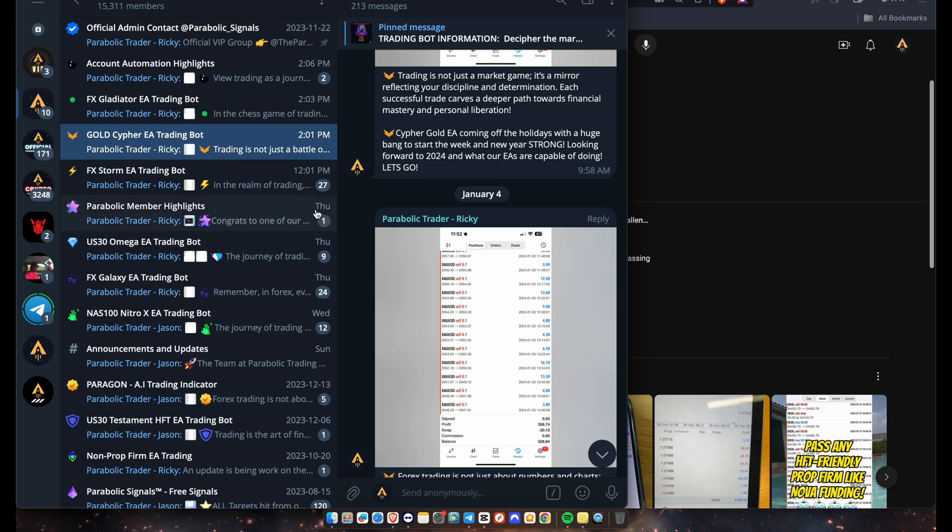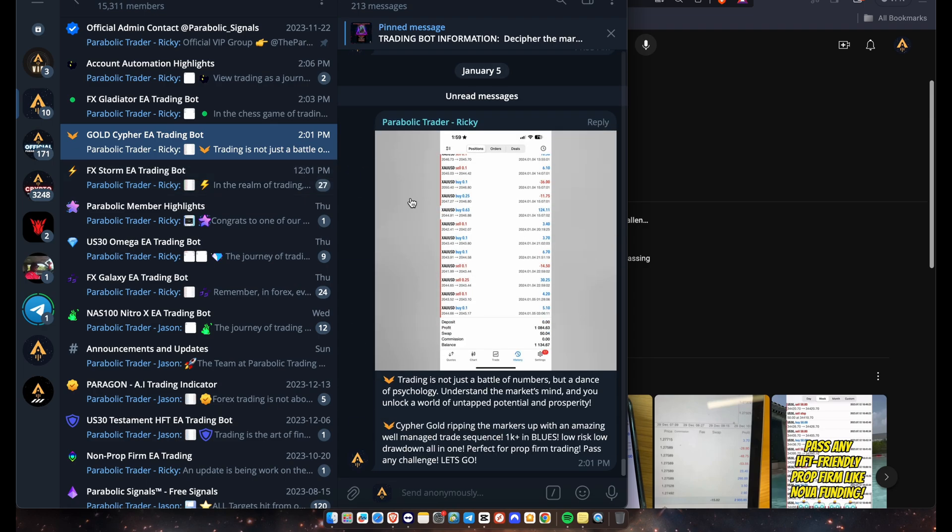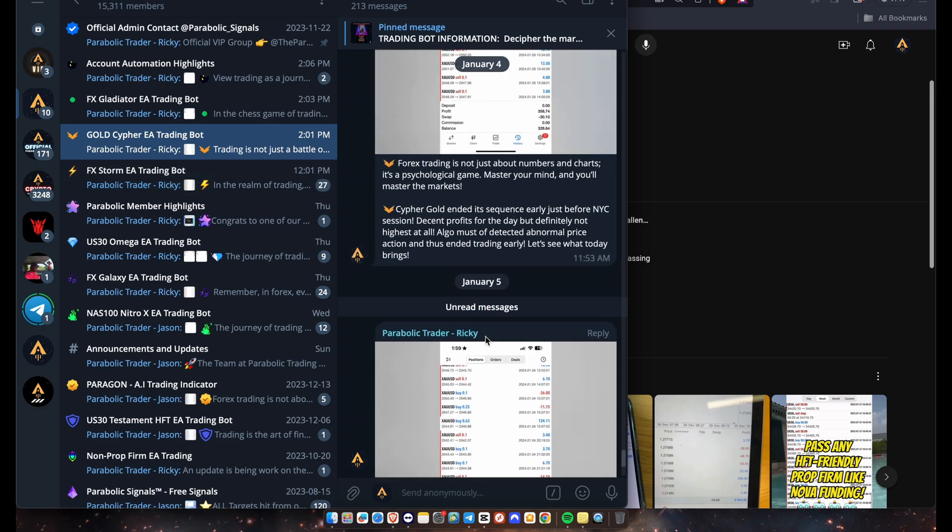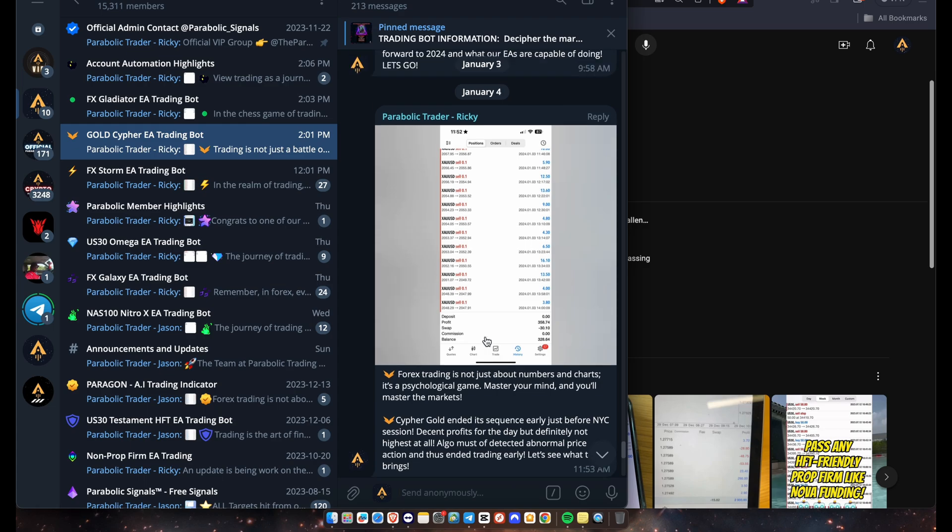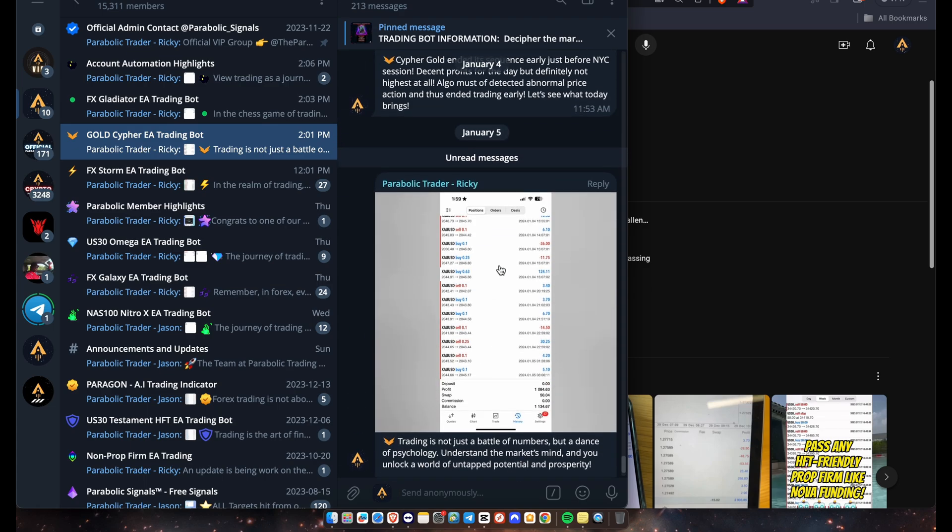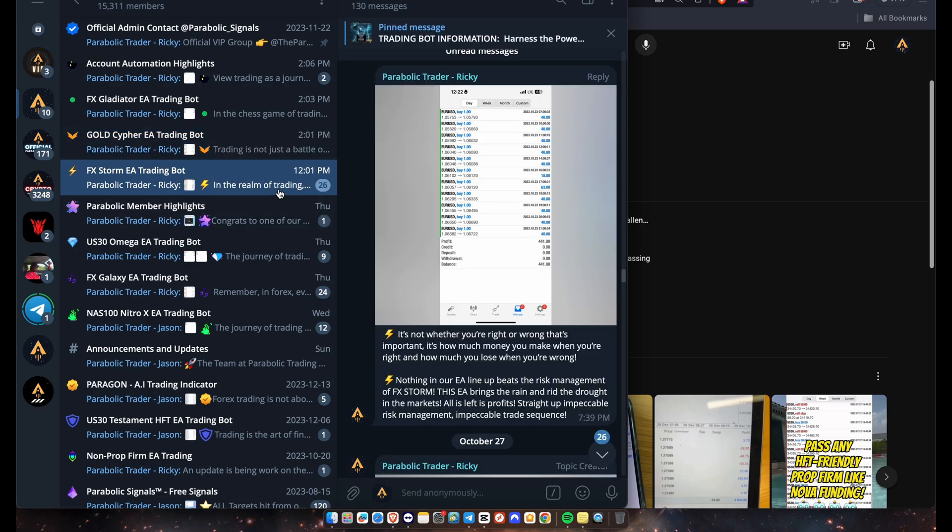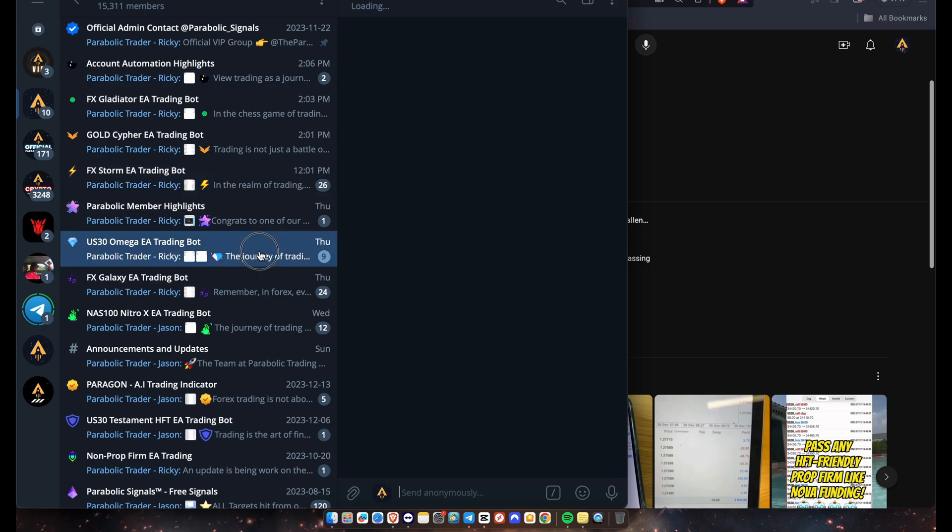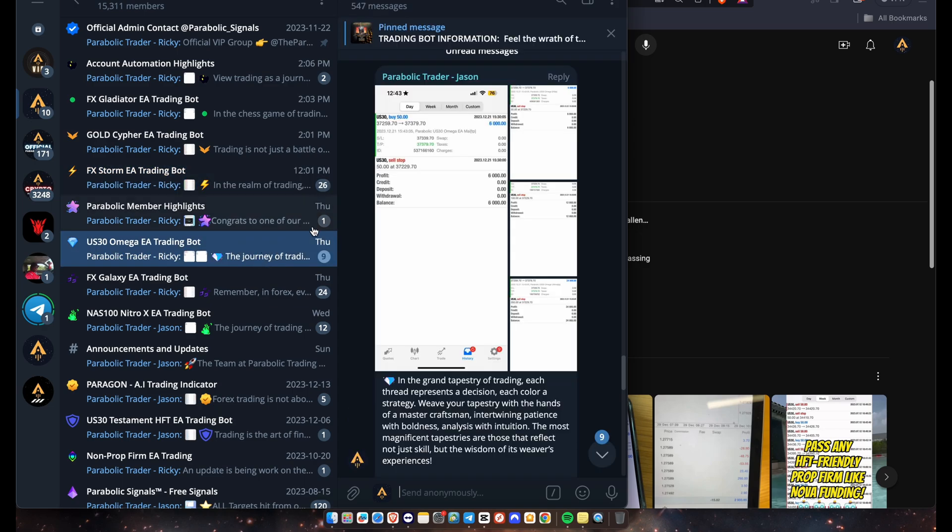We also update the channel every single day. You can see all of our results. If you like trading gold, I highly recommend getting the Gold Cipher EA, one of our best performing EAs. We've been posting results every day, it's been averaging about 500 to 1.5k a day. And if you like trading EU, you guys can check out FX Storm. Or of course, if you like the US 30 indices, you guys can check out our flagship Omega EA.